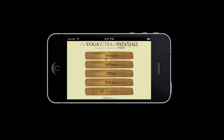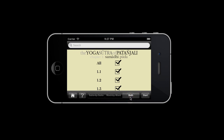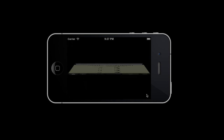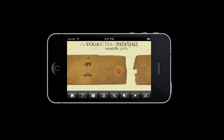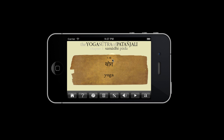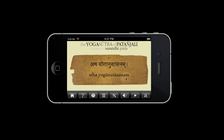And moving on to both, where you get both word by word and full sutra. There you have the component words of sutra 1.1, and you get it strung together as the full sutra.